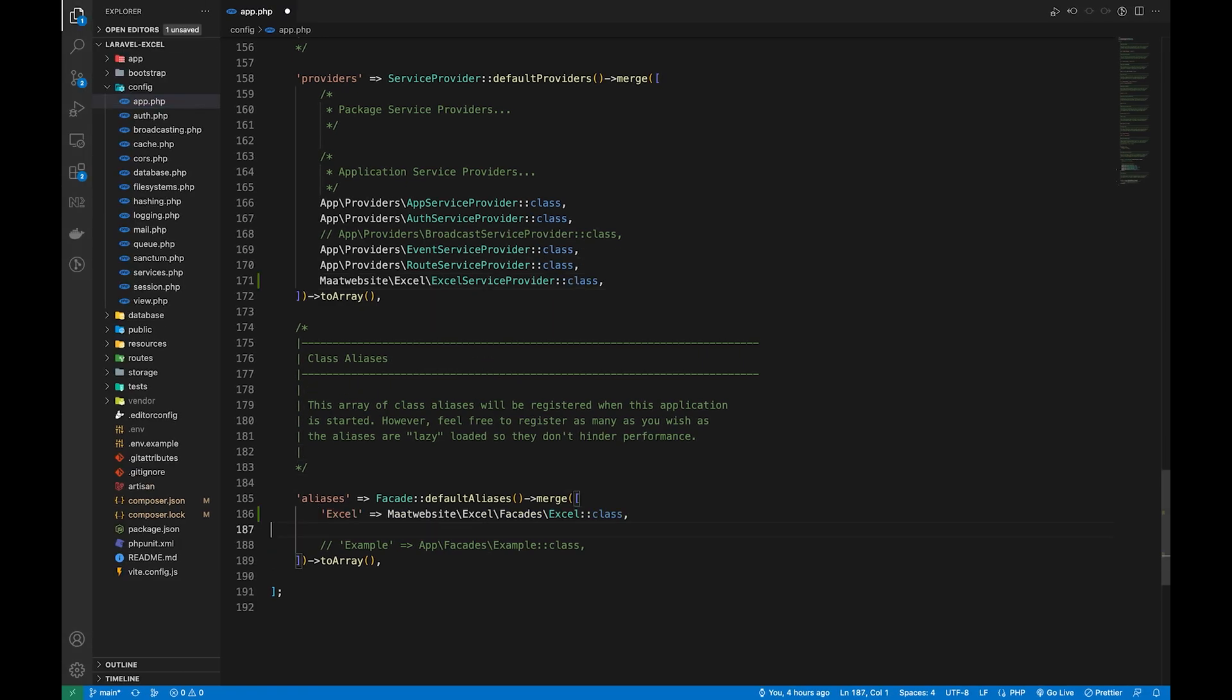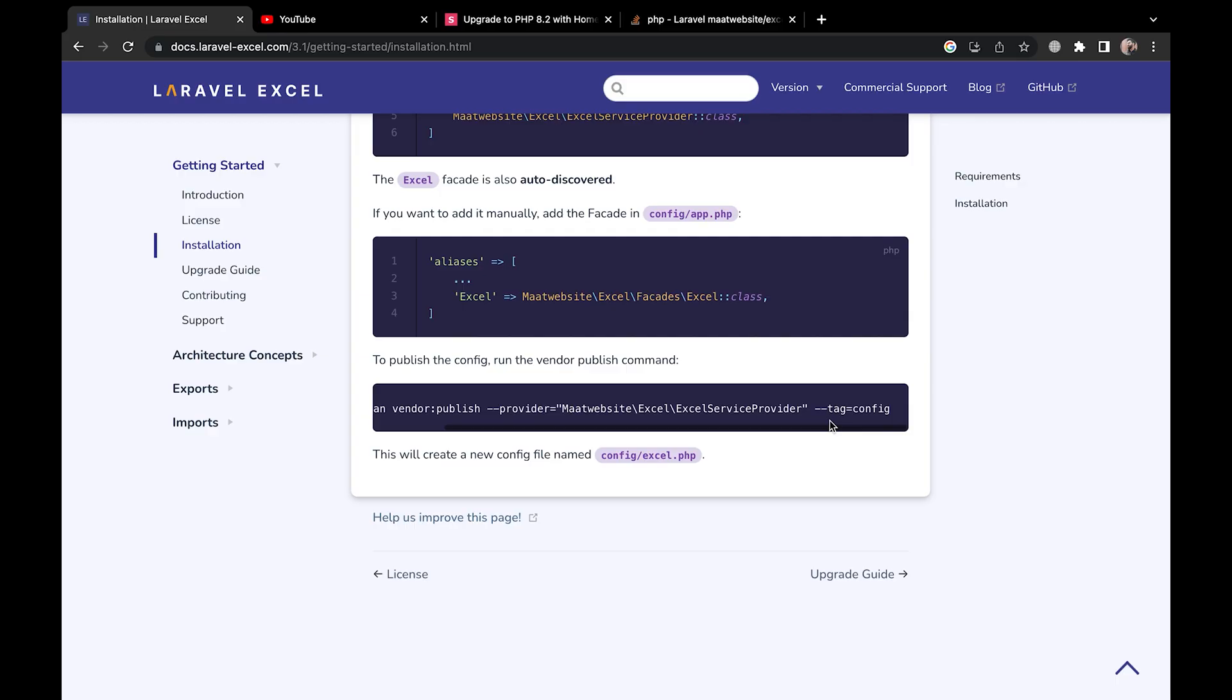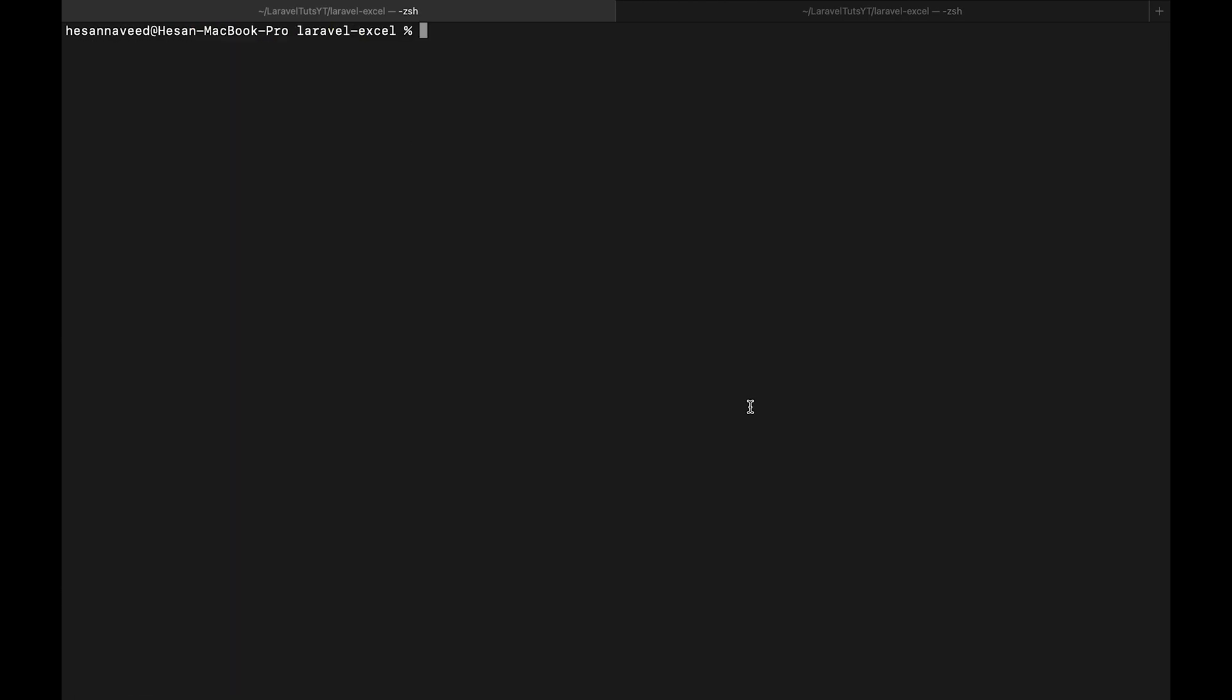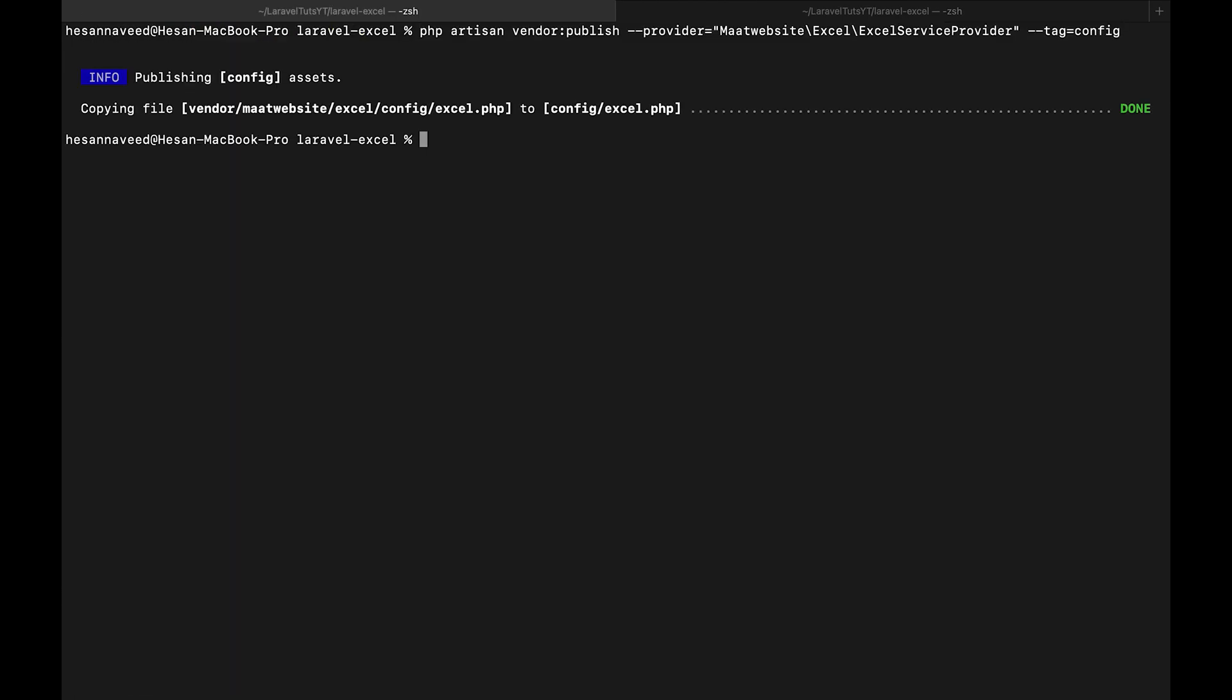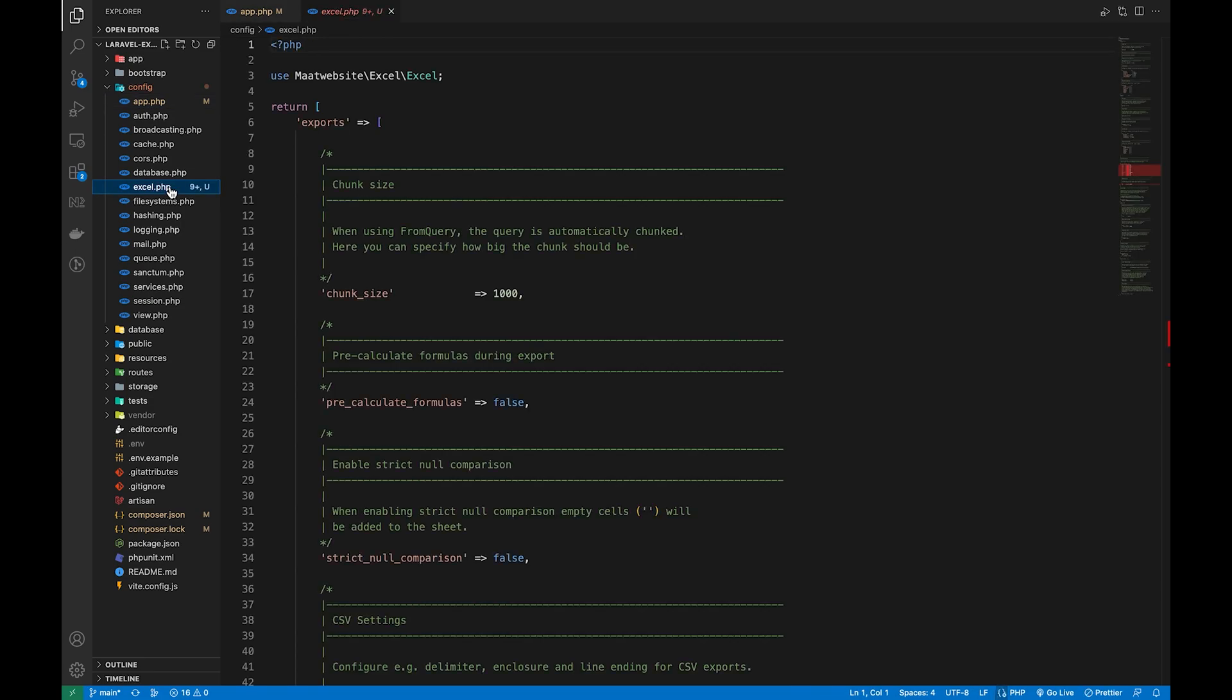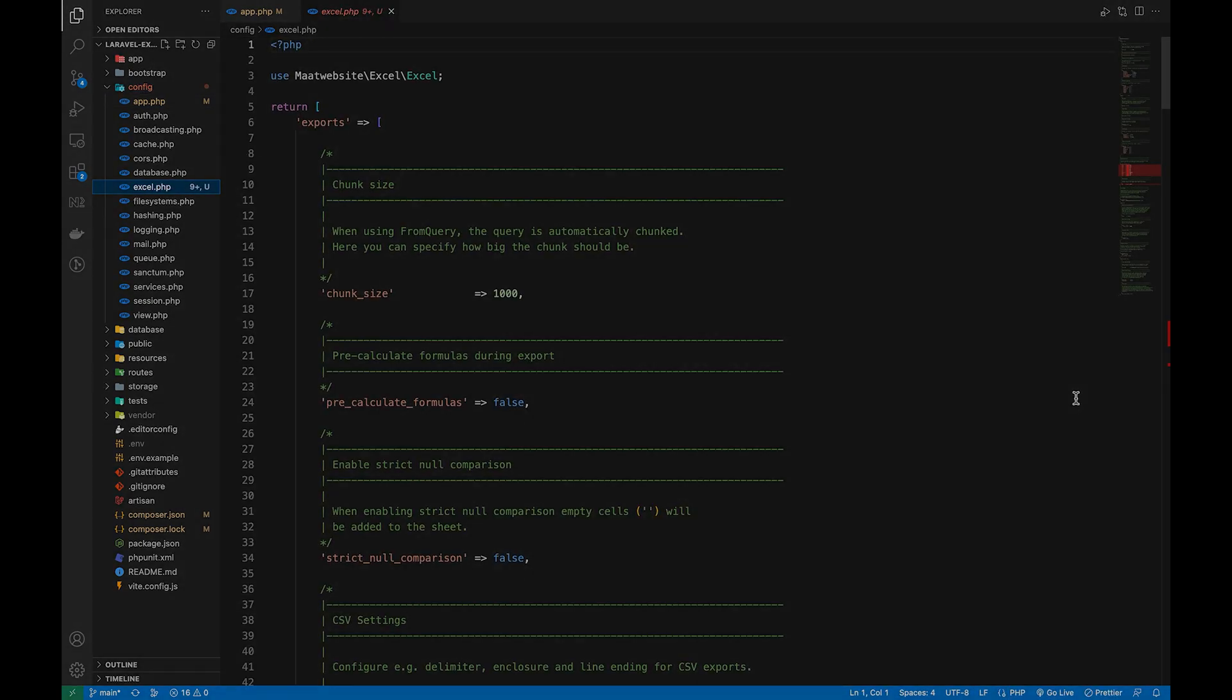So the package has been installed and now we can run vendor publish command to have the config file which includes all the general configuration we want for this package. Let's run the command and with this we can see there is a file named excel.php in our project's config folder. The installation is now complete. Now let's do some exports.